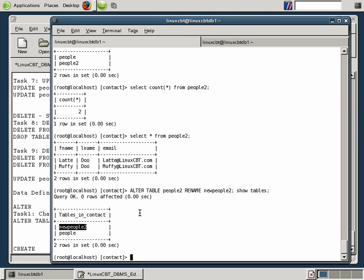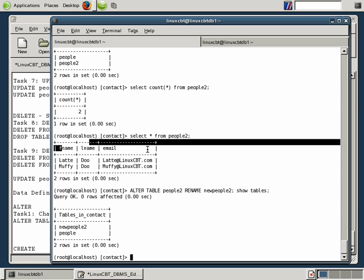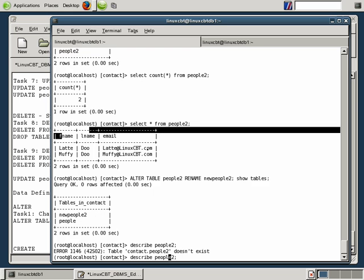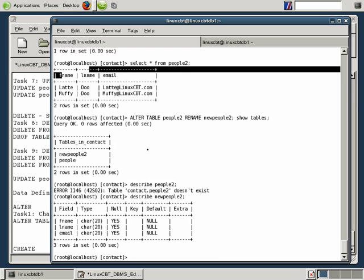Let's move on to some other things we want to do with this table structure, which includes first name, last name, and email. DESCRIBE people2 fails now because we've changed the name. However, DESCRIBE new_people2 succeeds — here's the structure and the order in which columns are represented. What if we want to add a new column to store timestamp-related information? We'll create a column called date — that's task number two.